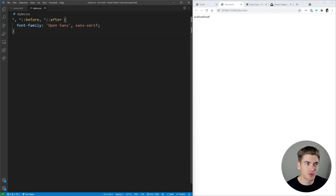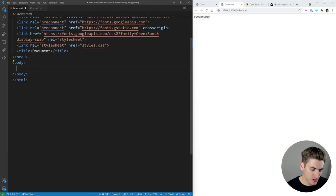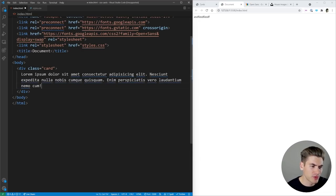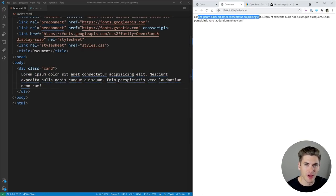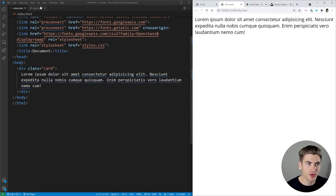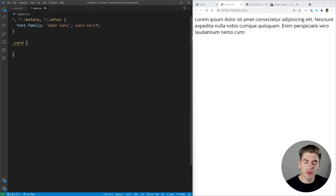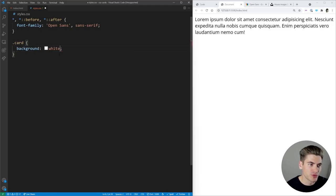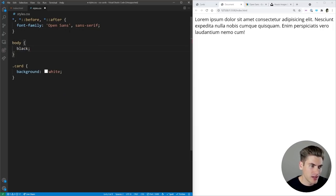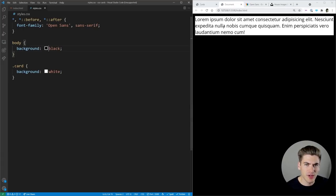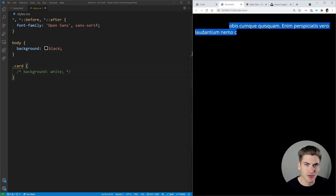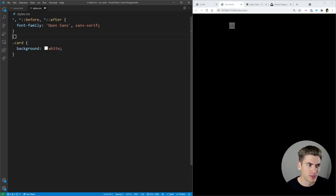The very first thing I want to do is create a basic card. Inside our body we're going to create a div with the class of card and put some text inside — we'll type lorem 20 for 20 words of random text. Now in CSS, a card is essentially a box with a white background, some kind of border, rounded edges, and padding. We'll specify a white background — and if we change the body background to black, you can see the card's white background clearly.